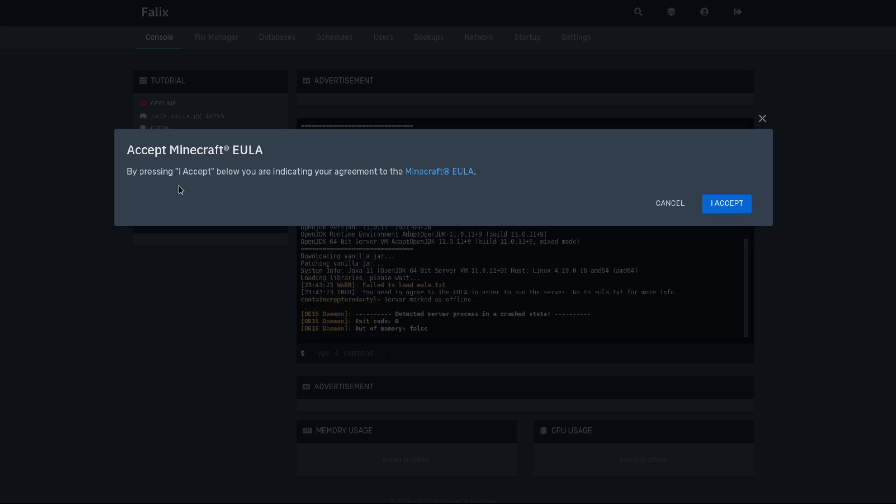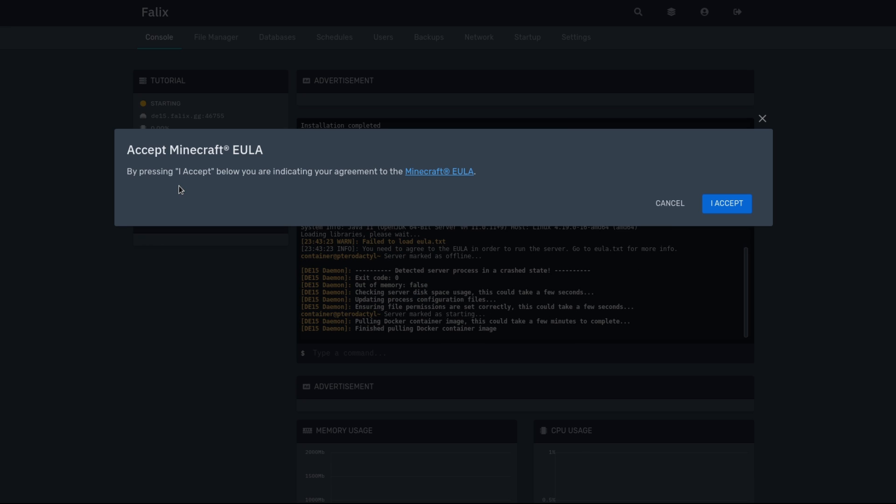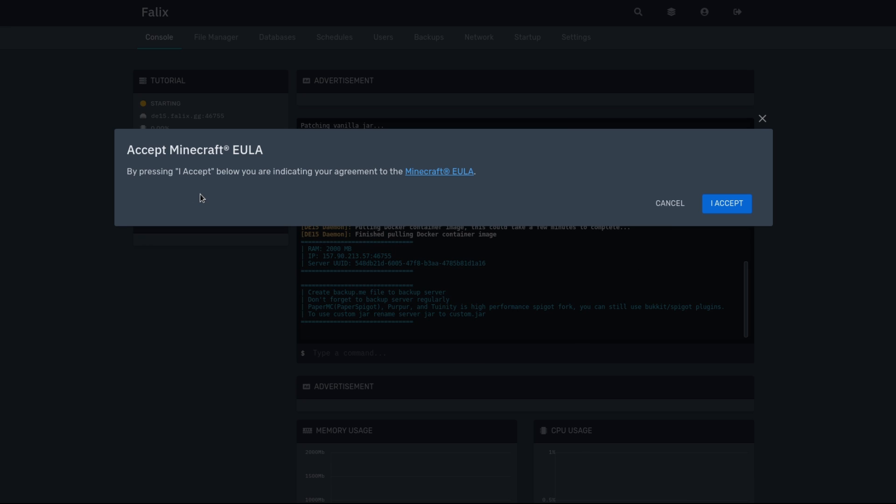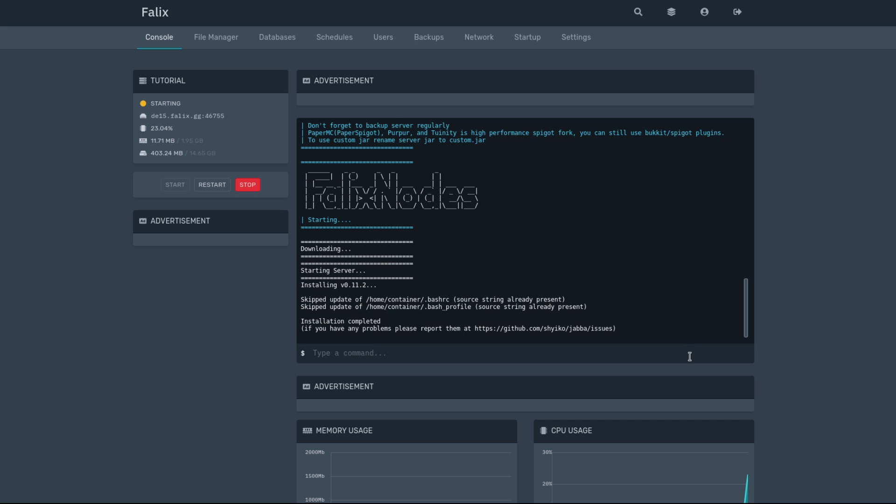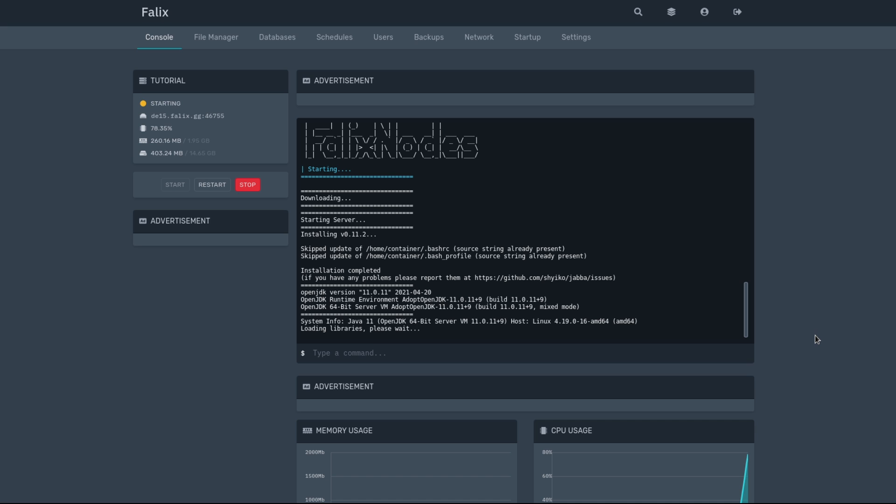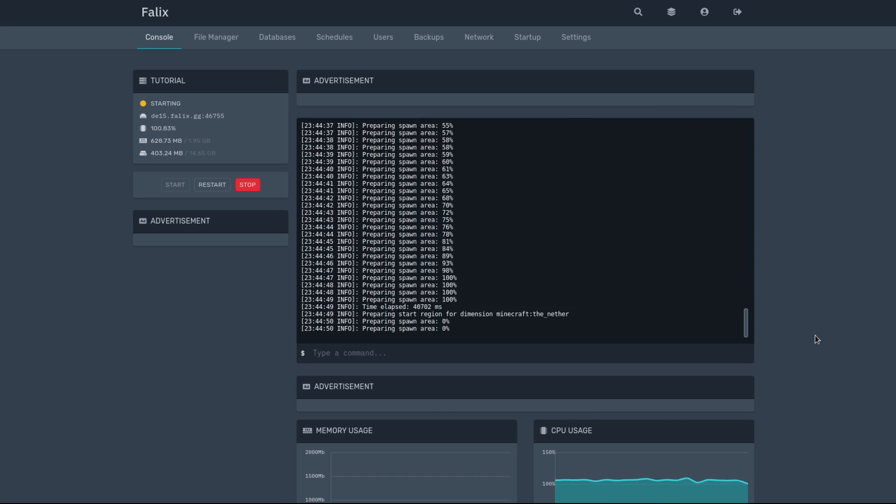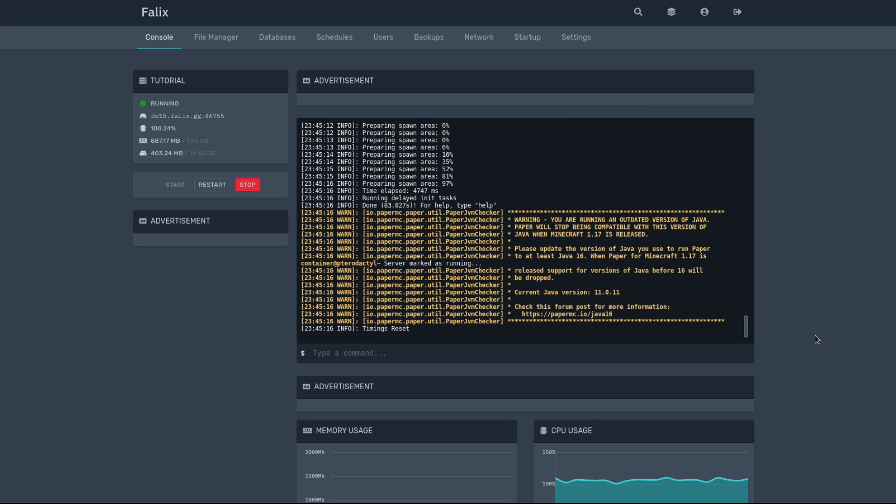During the first boot, you're going to want to go ahead and click on I Accept for the Minecraft EULA. Now that the server is started up, let's go ahead and launch Minecraft and try to join the server.